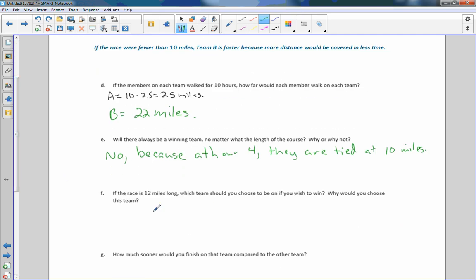Question F: if the race is 12 miles long, which team should you choose to win? Team A. After 10 miles, Team A is always in the lead because they're going two and a half miles per hour versus Team B's two miles per hour — they passed Team B and are going at a faster rate.